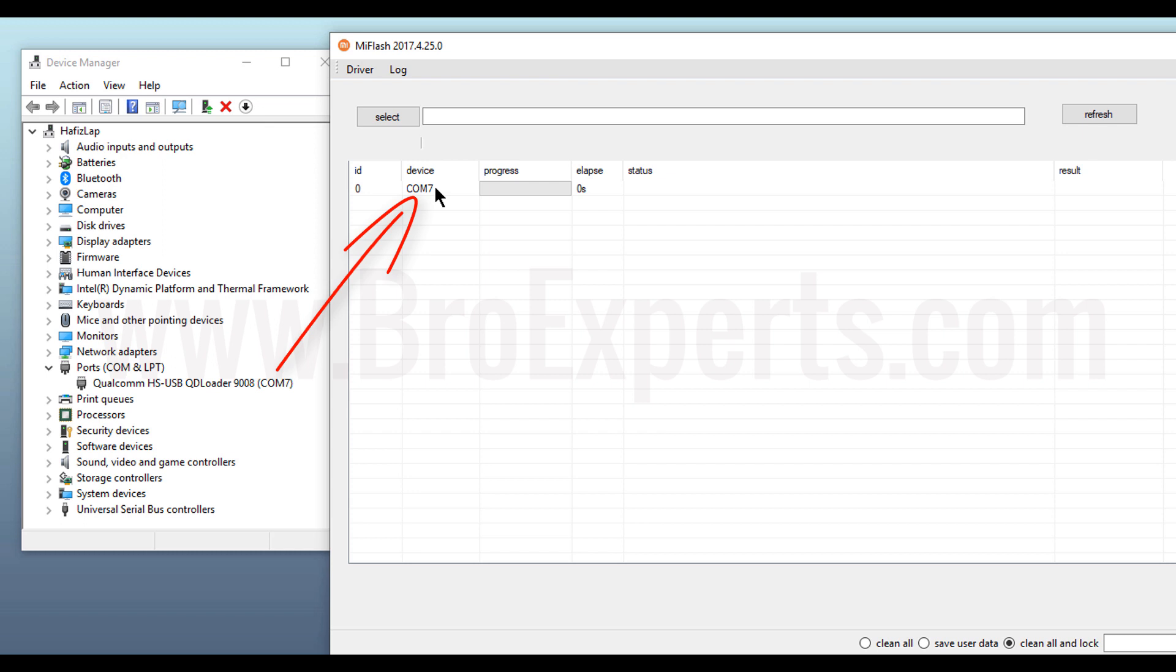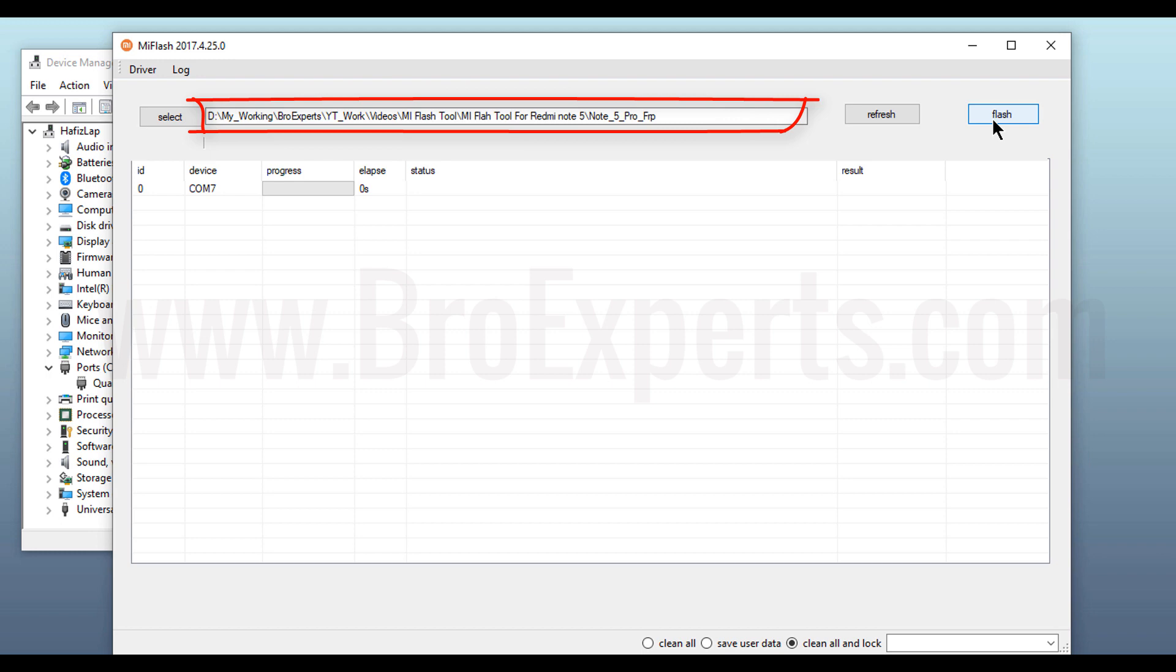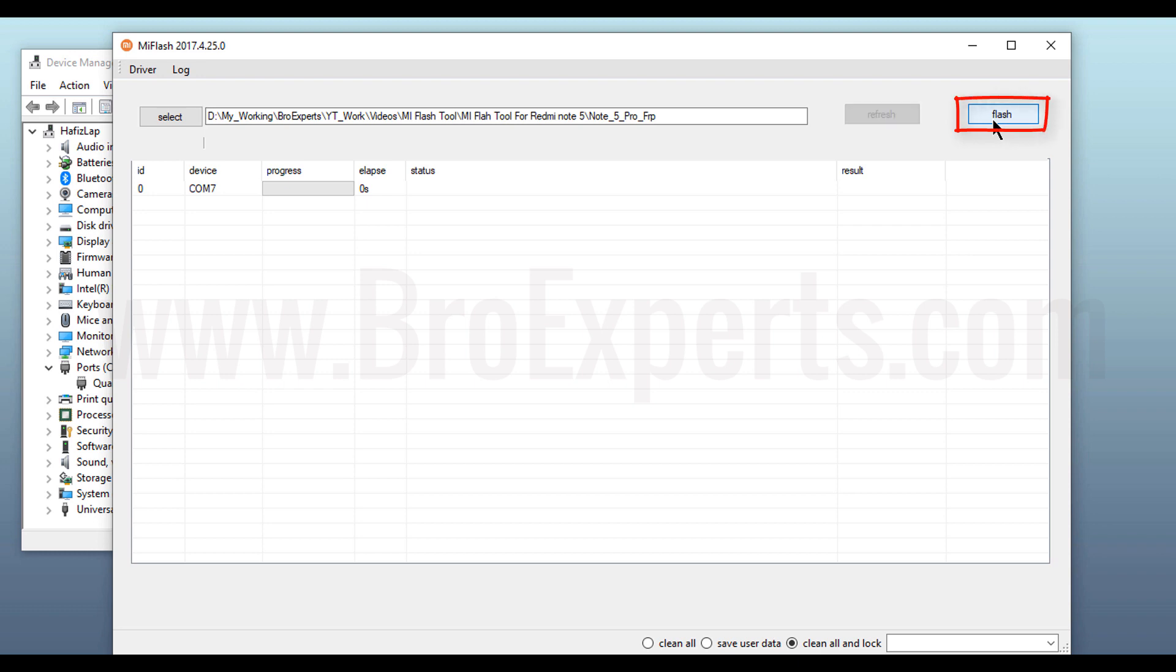Next we have to give the path of FRP file that will be used to unlock this phone. This file also you can download from the link given in the description. So after giving folder path, now click on Flash button.